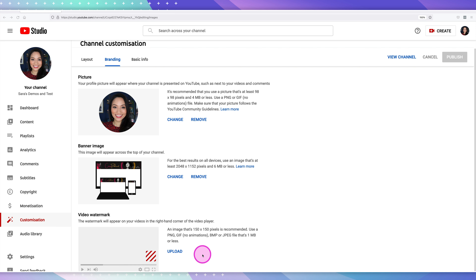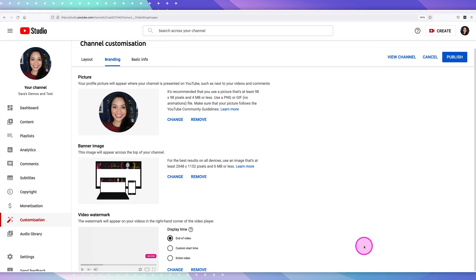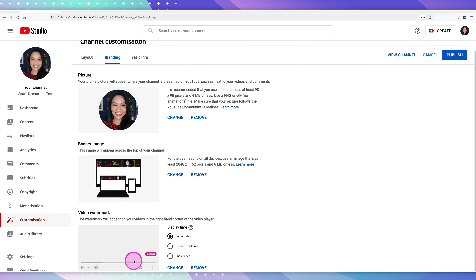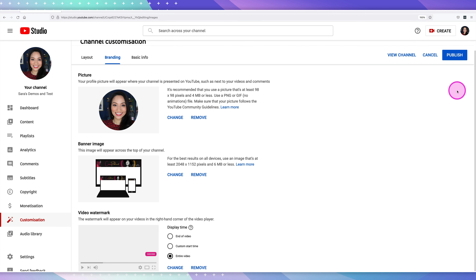Once you've created it — ideally a logo, an image of yourself, or something telling people to subscribe — click upload to add it. Select the image you've already prepared. You can then choose whether you want it to display at the end of the video, at a custom start time, or throughout the entire video. Once you've chosen what works for you, hit that publish button in the top right-hand corner to make sure the changes actually apply.